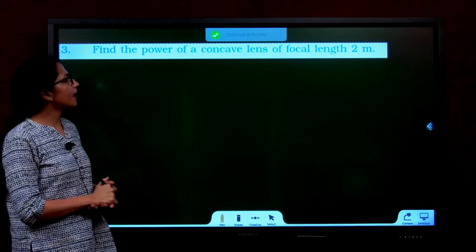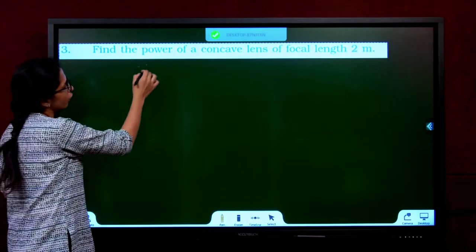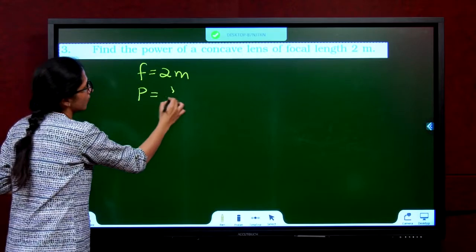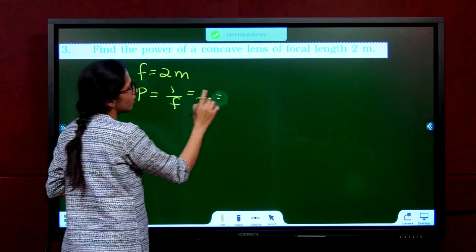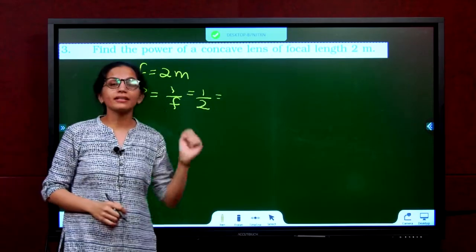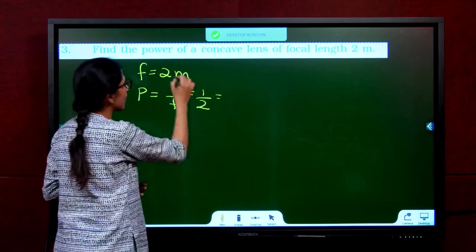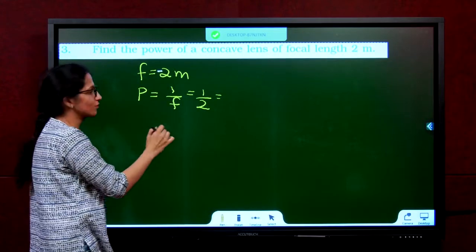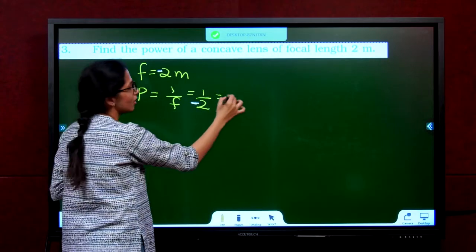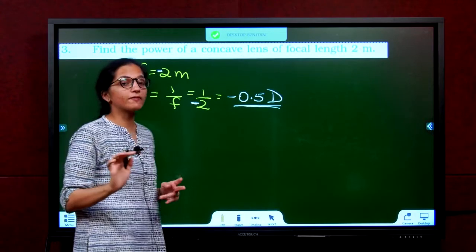Question 3: find the power of a concave lens of focal length 2 meters. Since it is a concave lens, F = −2 m. P = 1/F = 1/(−2) = −0.5 diopter. Do not forget the negative sign — the answer is −0.5 diopter, not +0.5 diopter.